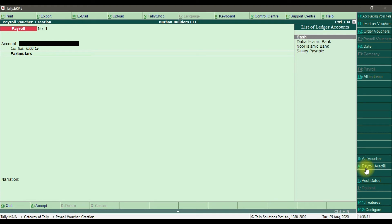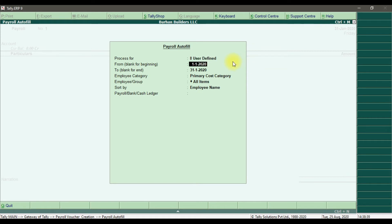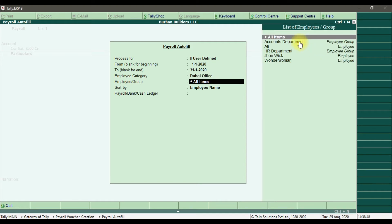Select 'Process for User Defined Pay Heads'. Select the month — we are doing it for January. For the employee selection, we choose Dubai office and select the Accounts Department. Right now we can select all of them but I'm going to show it department-wise as it is easier to understand.